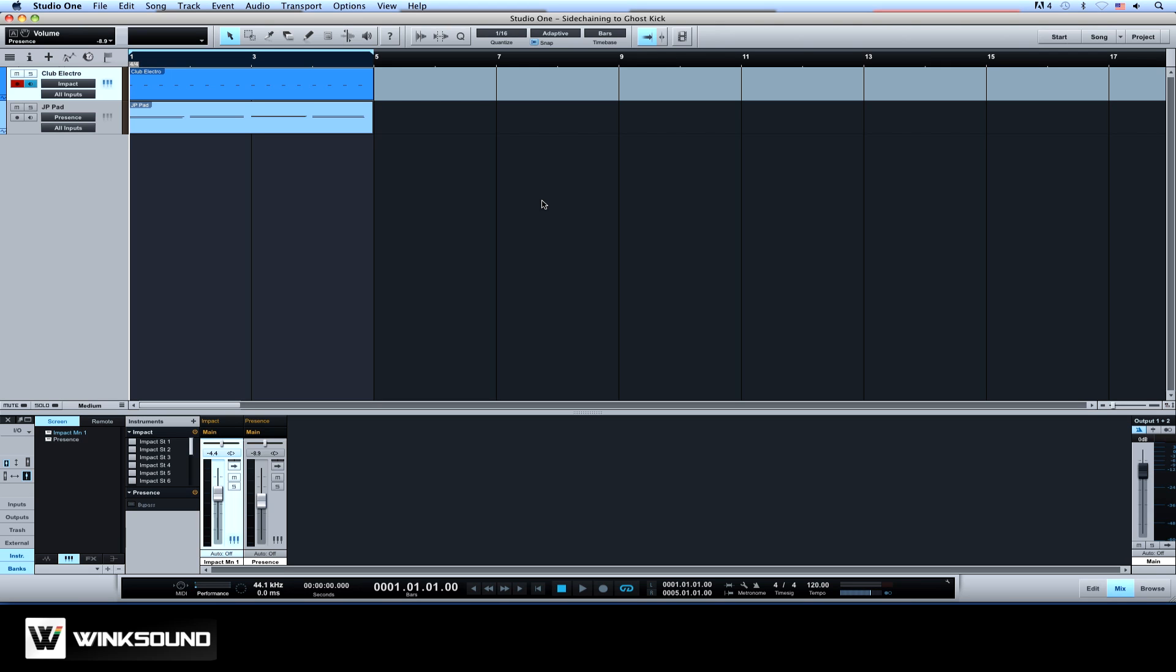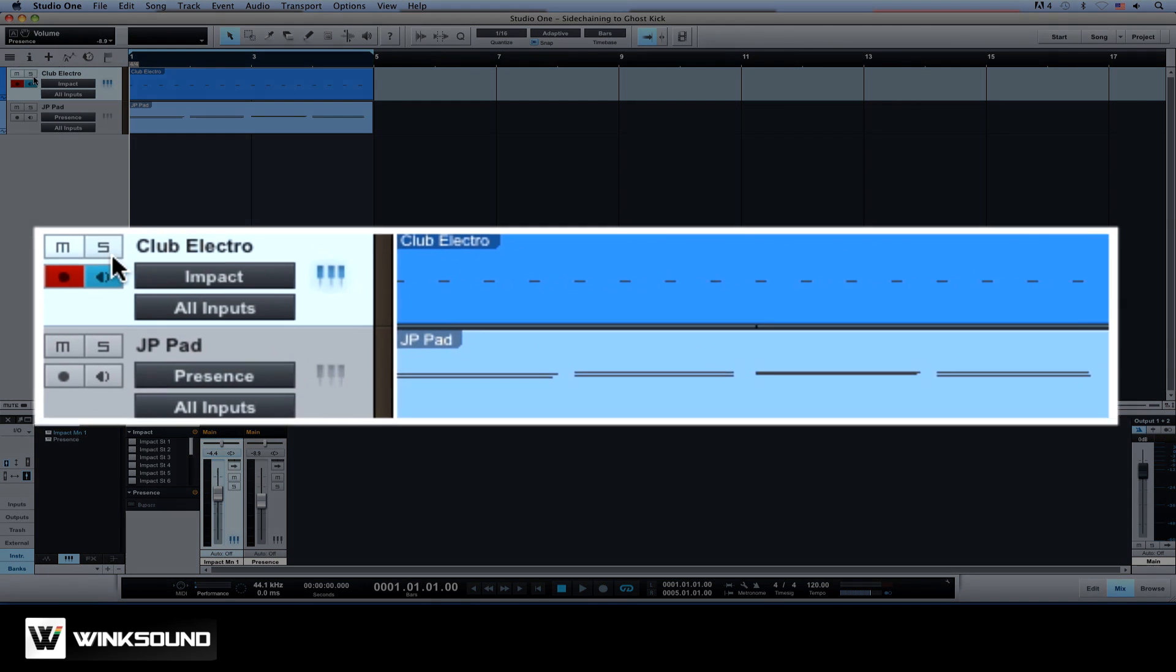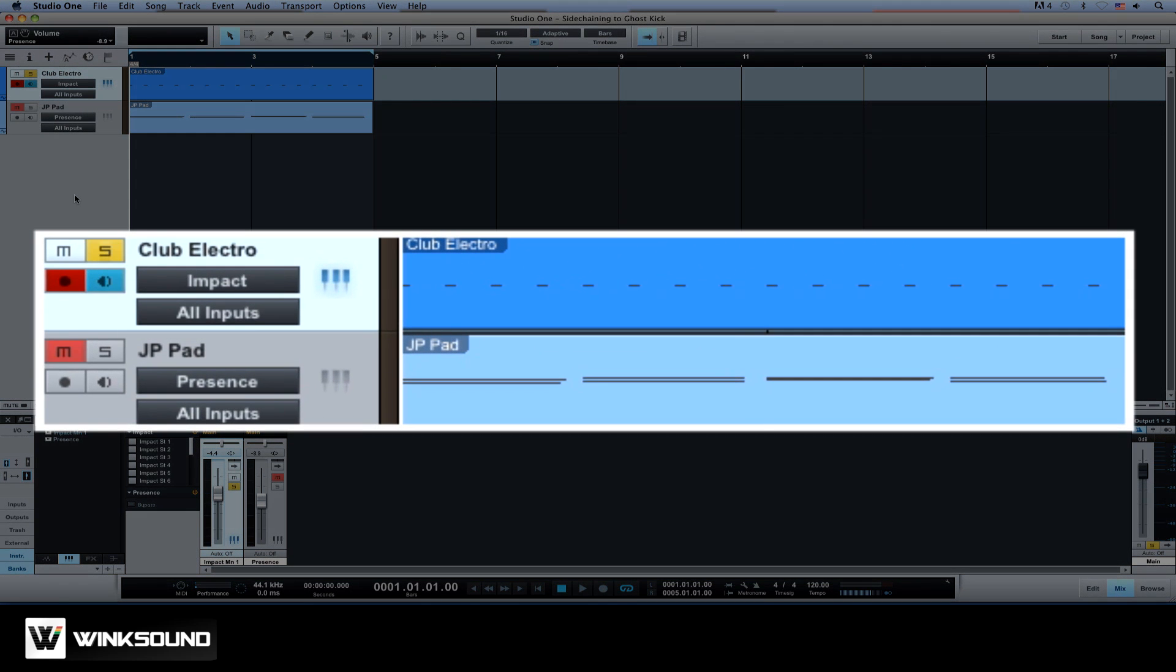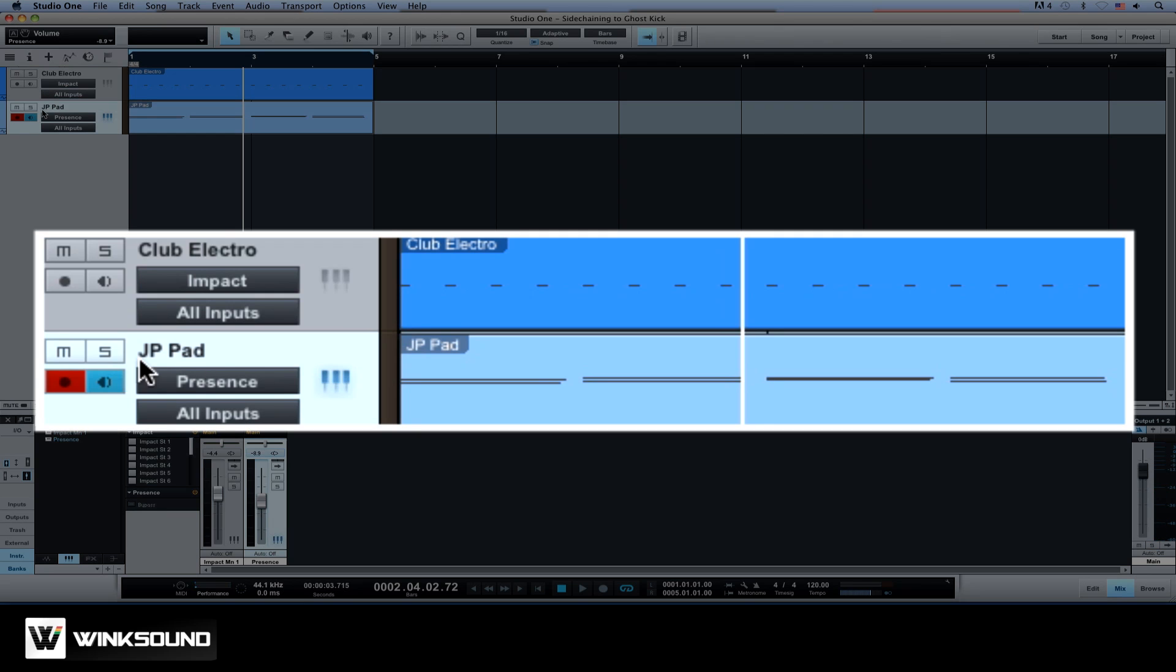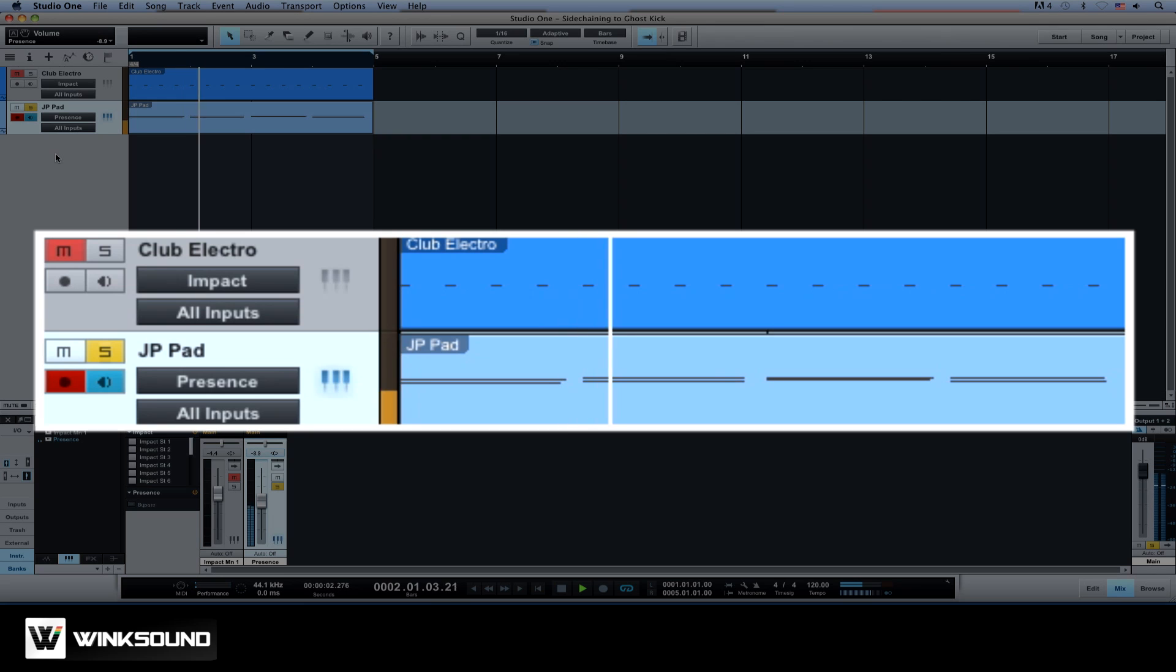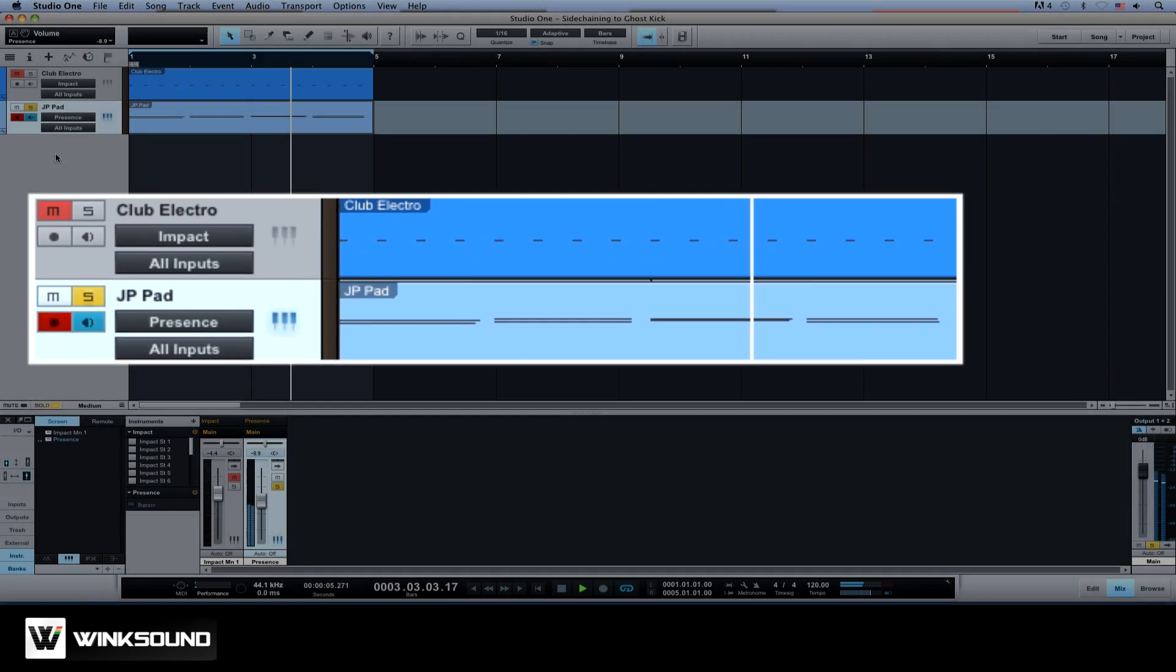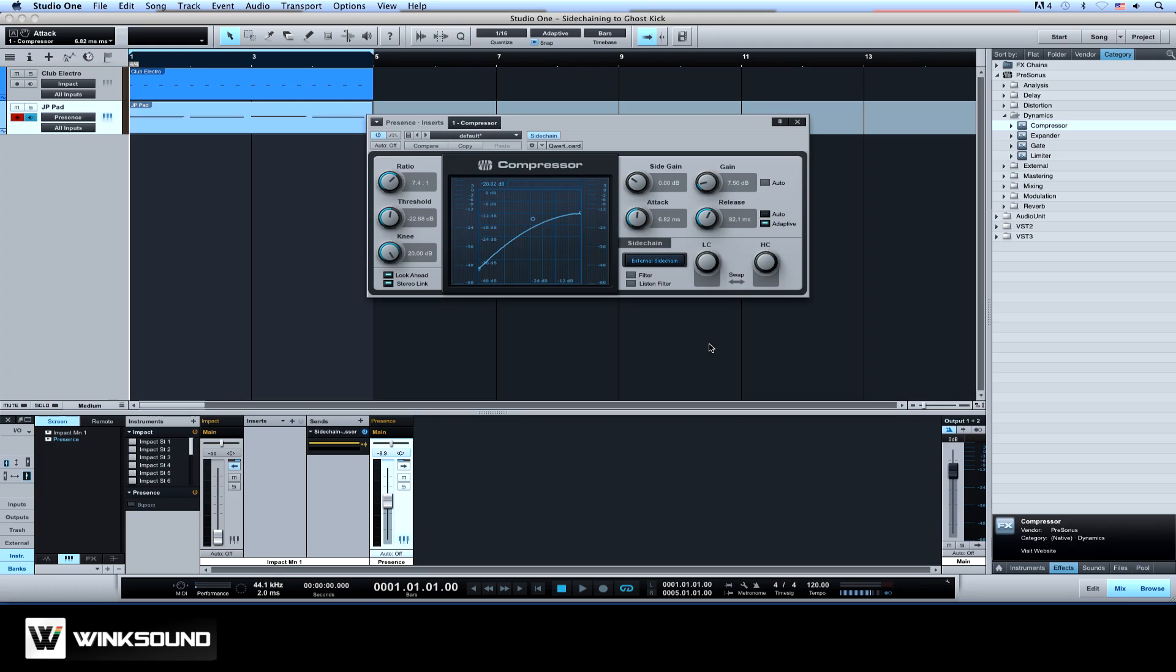Here, we have two tracks. One has our kick drum. The other has our synth pad. And what we want to do is create a pumping effect on the synth, without having the kick audible in the mix.